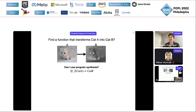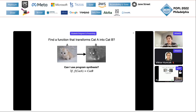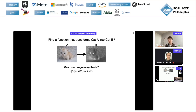First I'm going to tell you about a slightly silly synthesis problem. Suppose I've got two pictures of cats and I want to know what the function is that transforms cat A into cat B. Can I use program synthesis for this?